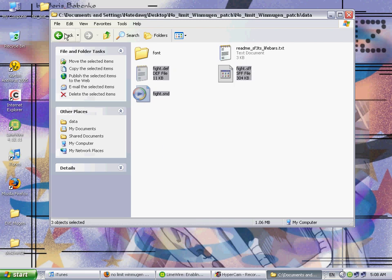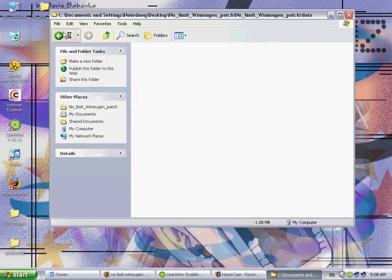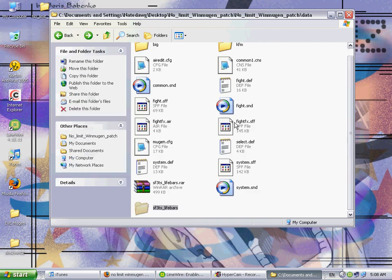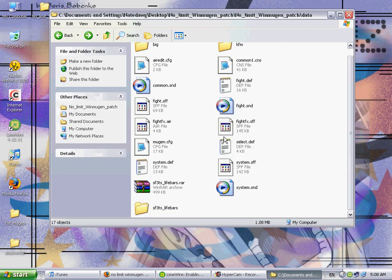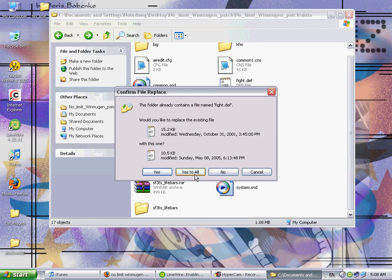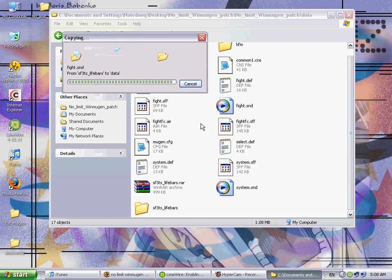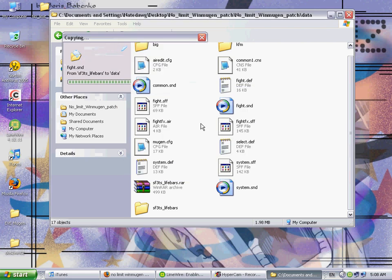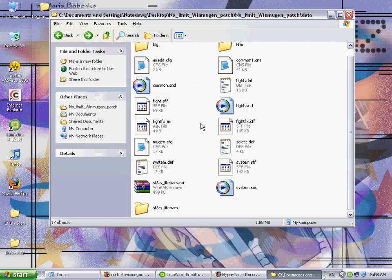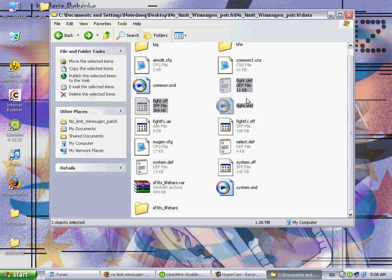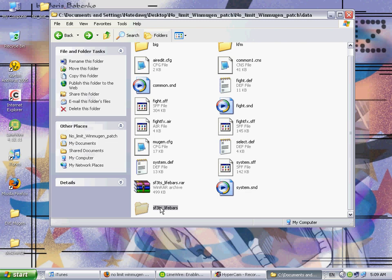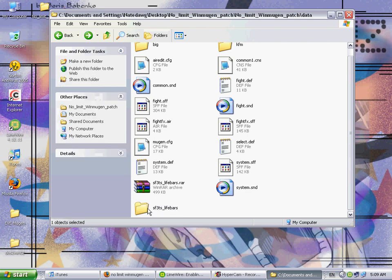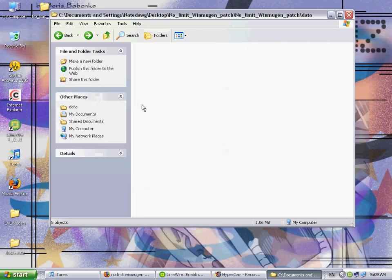Now, let's just copy these files right here, and just go back, and just paste them. Click yes to all. It's just gonna replace the files. Now, since this Mugen isn't the one I use, you're gonna want to back up the files you just replaced, just in case these lifebars don't work.